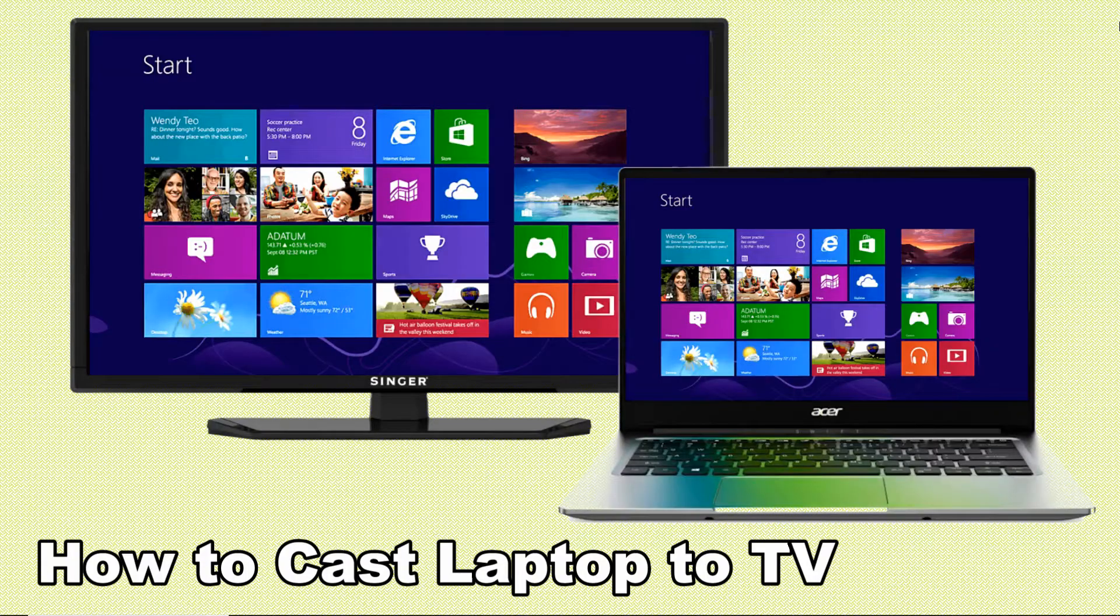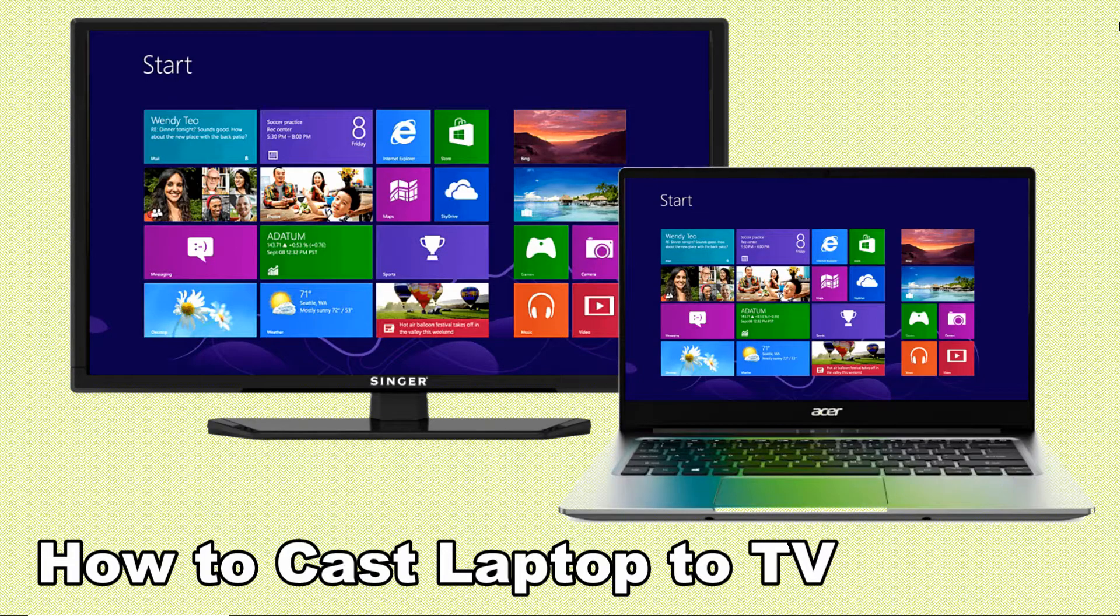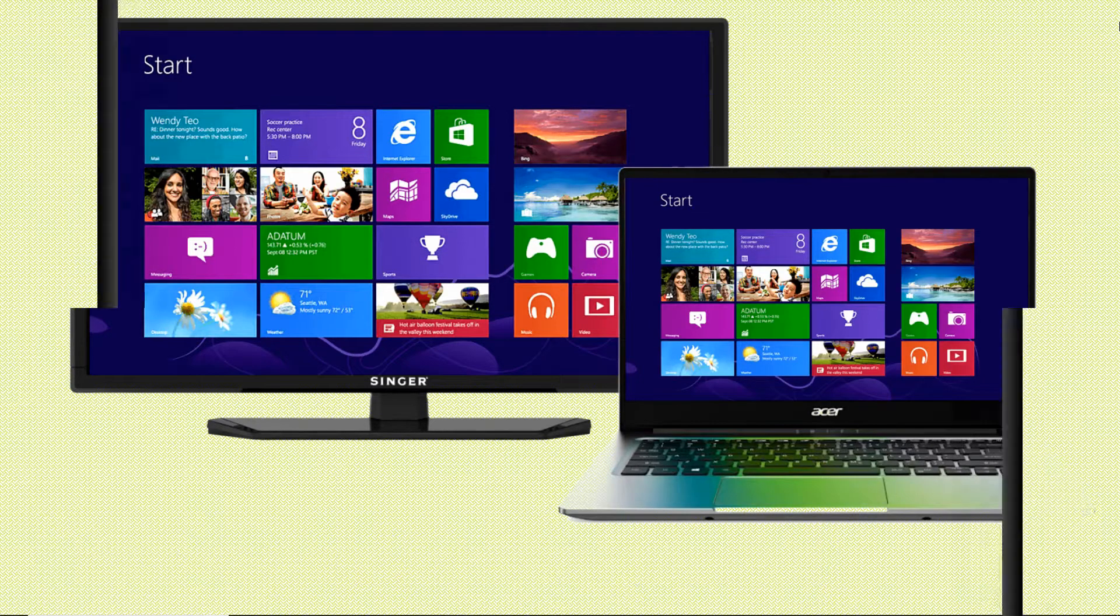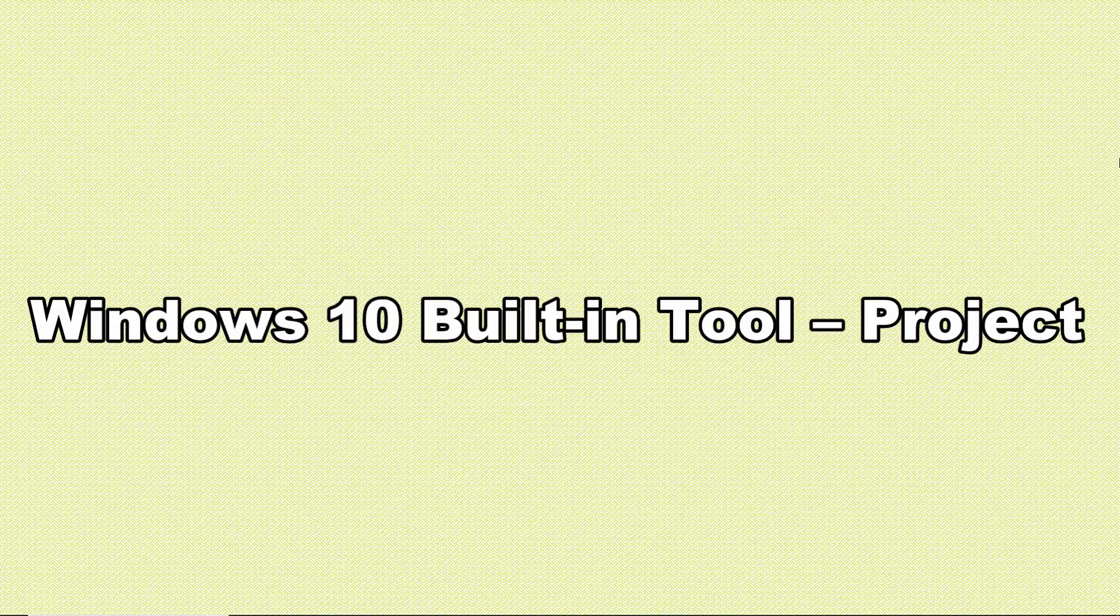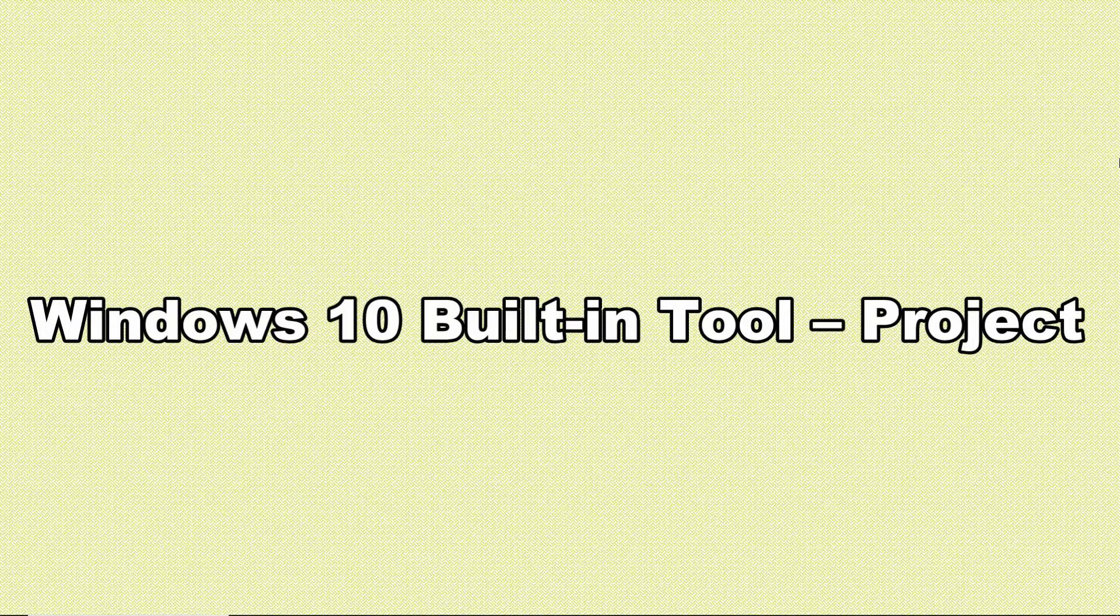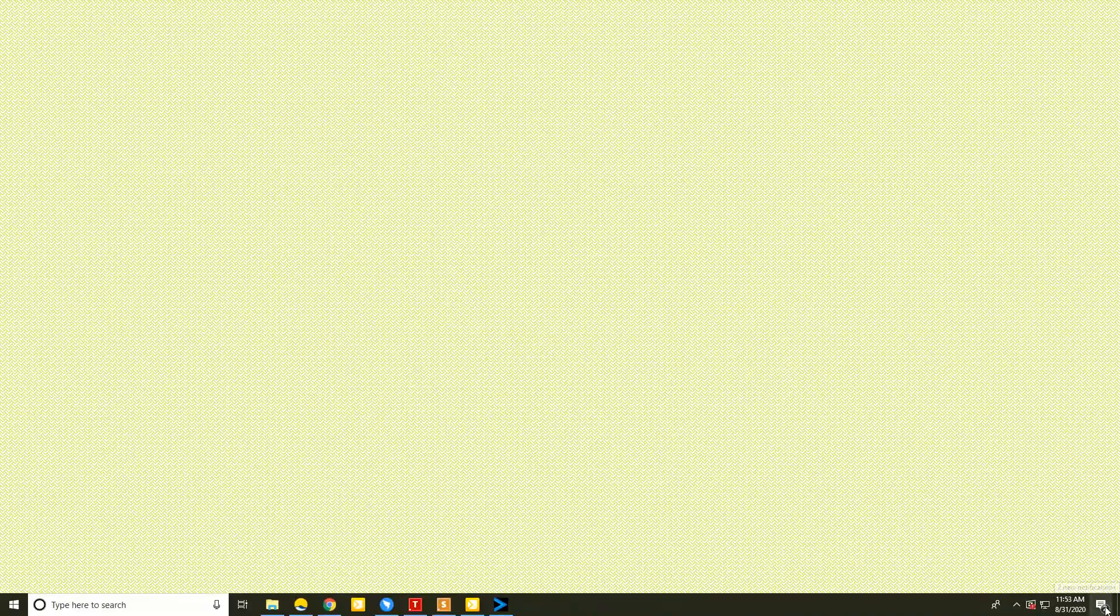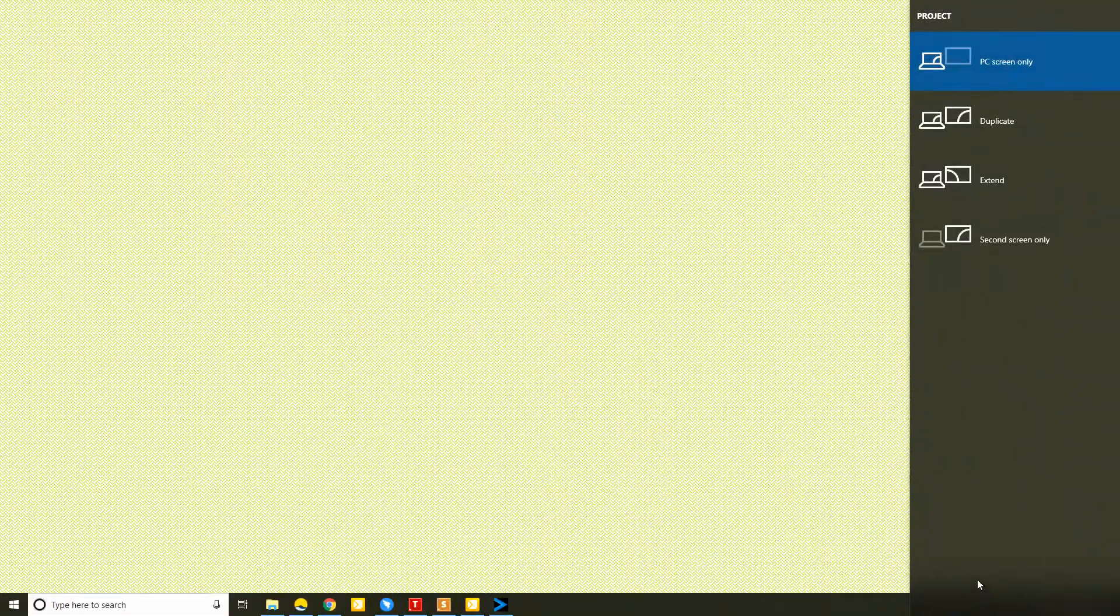Good day guys, in this video I'll show you how to cast laptop to TV. First is the Windows 10 built-in feature which is Project. On your PC, open the Action Center and choose Project. Choose a mirroring mode you want.